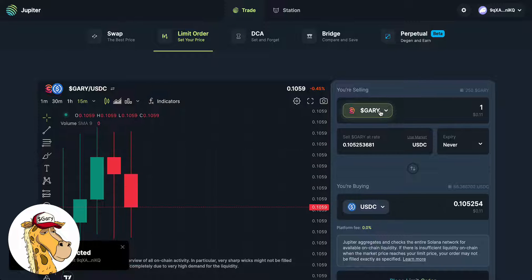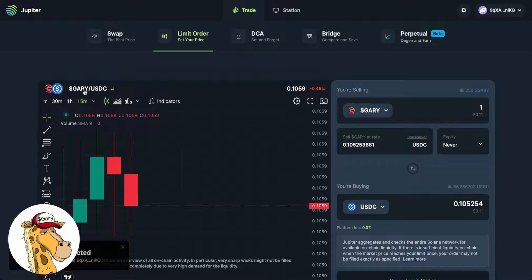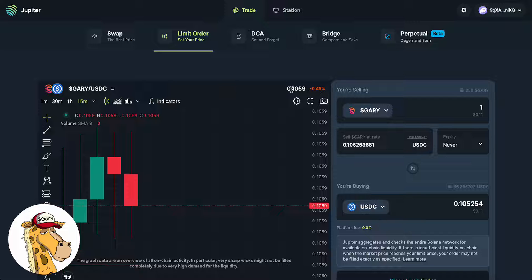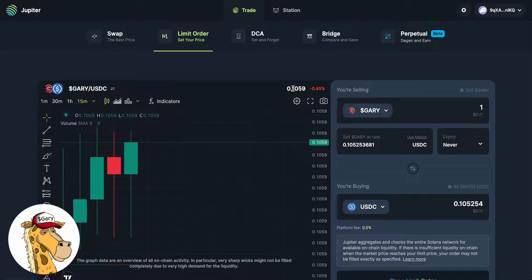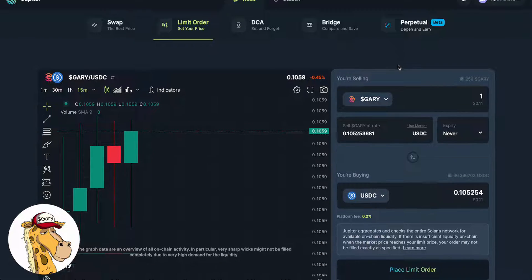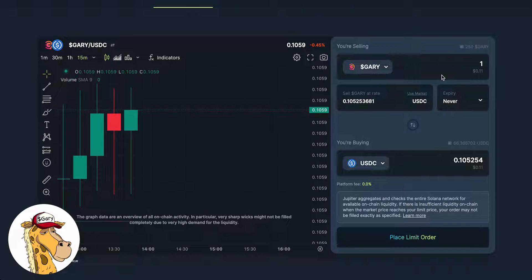I have my screen pulled up here. I did a fresh refresh on it. What it tells me right now is GaryCoin, which is our token, is 0.1059. So I could right now, if I wanted to, sell one GaryCoin and get 0.1059, and that's great.